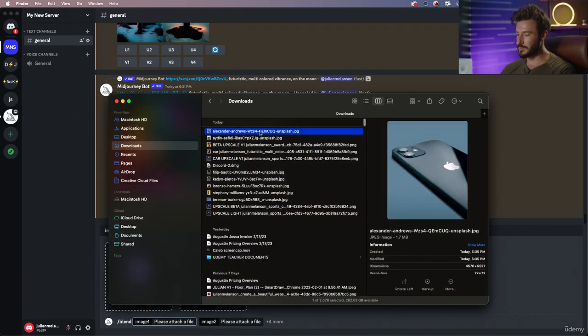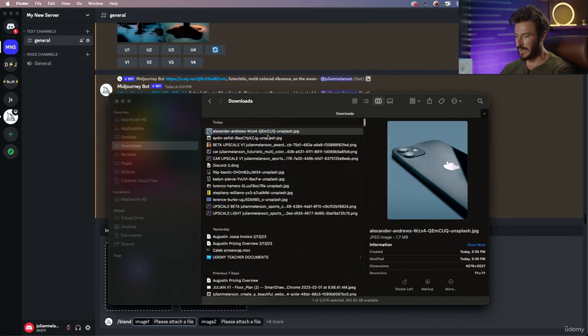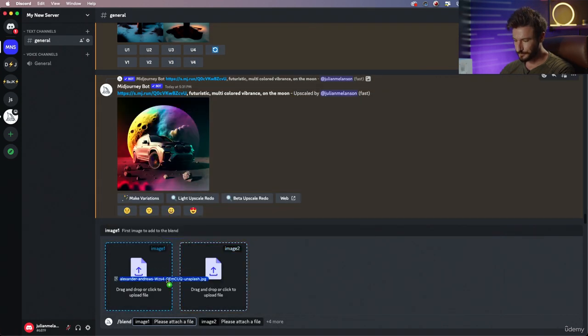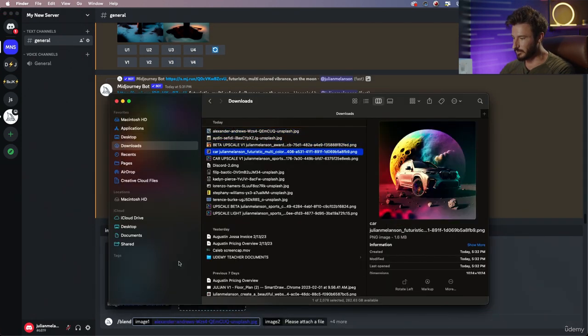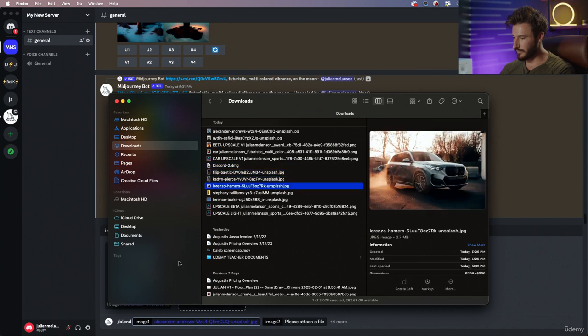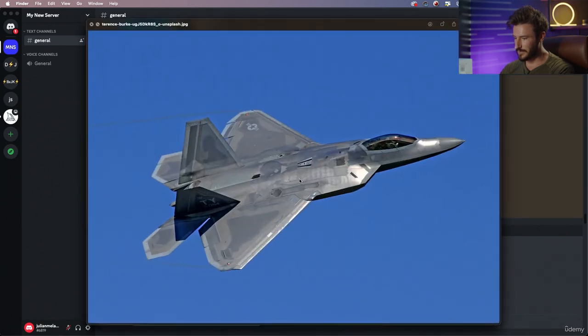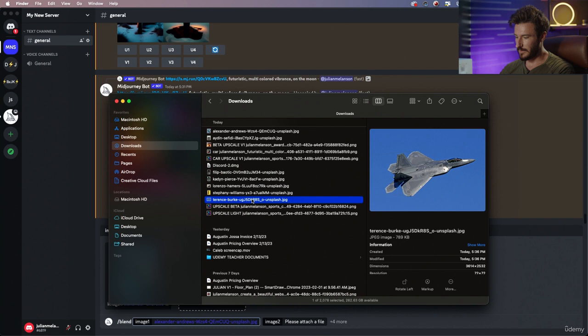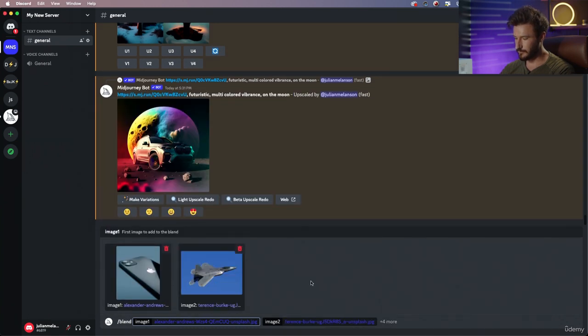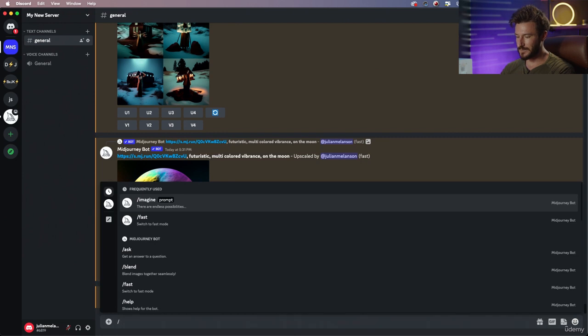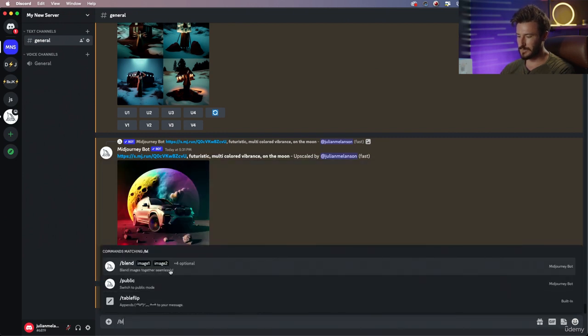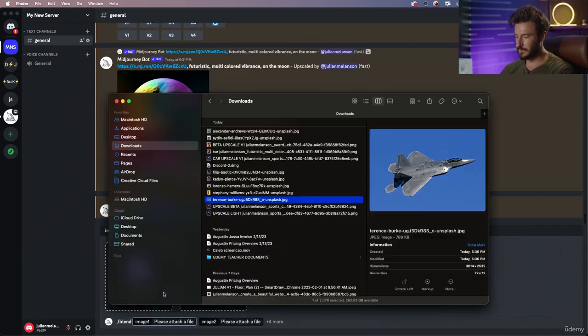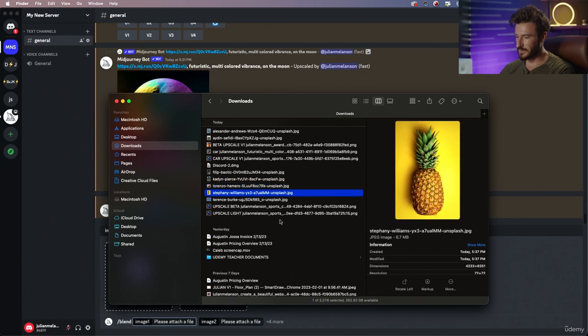The first one I want to do is let's say this iPhone and let's blend it with something futuristic. So I have a fighter jet and we're gonna put that in. I'm gonna hit enter, that's gonna work in the background, and let's do a second example to really see what this actually does.